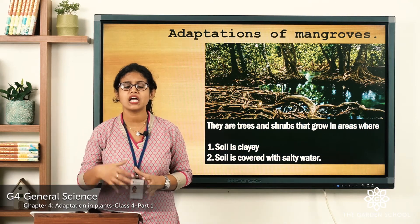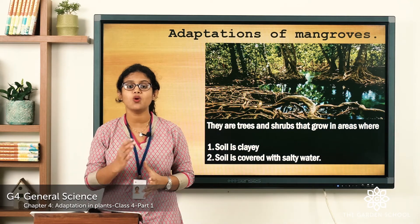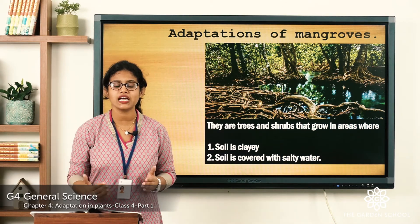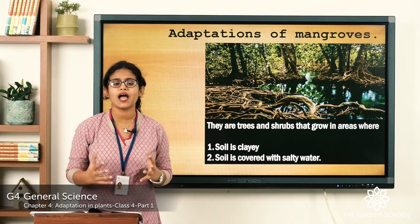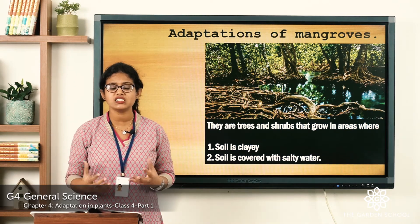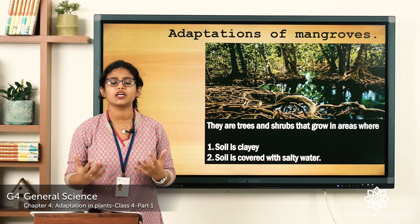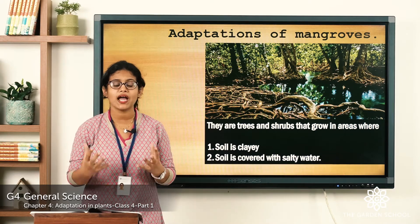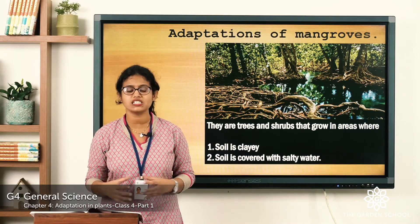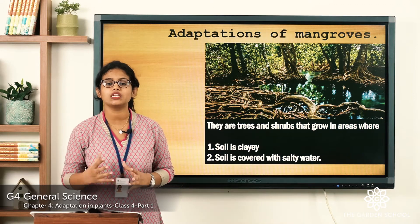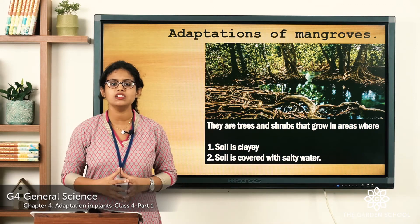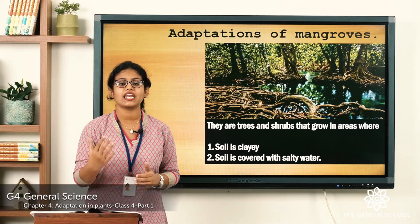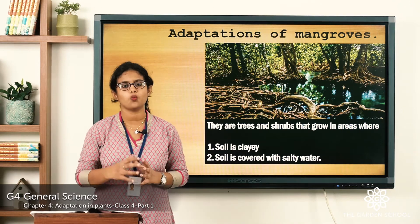Mangroves are aquatic plants. Plants that grow in water we call aquatic plants, and mangroves are a group of trees and shrubs. Where do they grow? They grow in salty water where the soil is clay. So mangroves are a group of trees and shrubs that grow in salty water where the soil is clay. These plants have some special features that help them to grow in salty water.